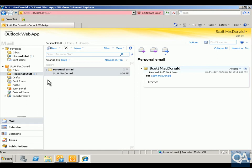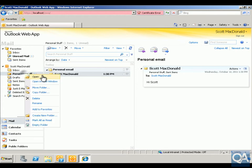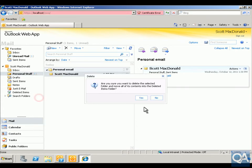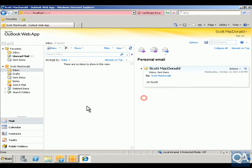As you can see, Scott's got a personal stuff folder. We'll just read his email — it just says 'Hi Scott.' The next thing we're going to do is delete this folder.